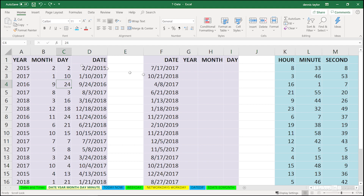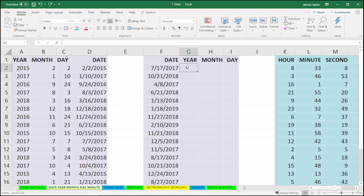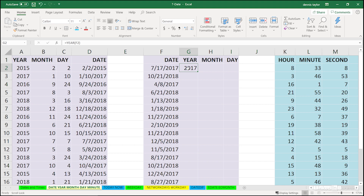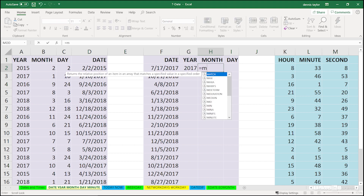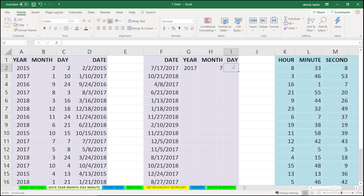Over in column F, we might have what might be called the opposite situation. There could be times when you've got date entries and you need to extract from the date the year. As soon as you see one of these, you know what the other ones are going to be. The year of this particular date is, as expected, 2017. And month — the month out of there is the seventh month. And the day.